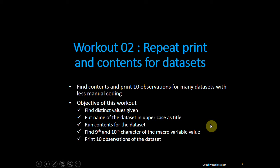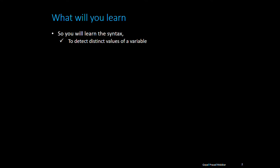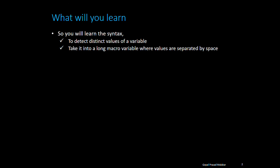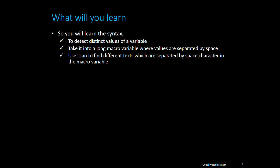You will learn how to detect distinct values of a variable, how to take it into a long macro variable where values are separated by space, then how to use scan function to find which is the first text separated by space, which is the second text separated by space.